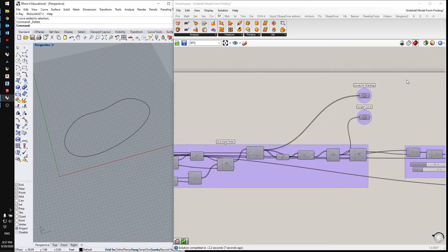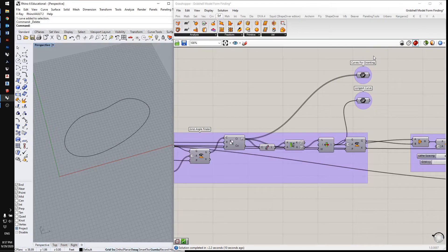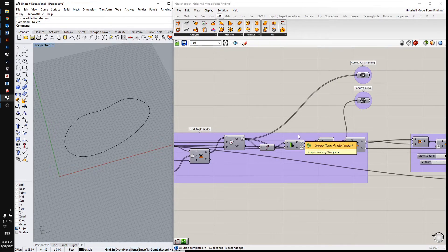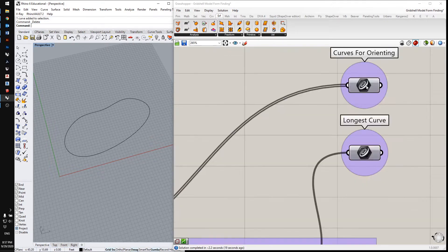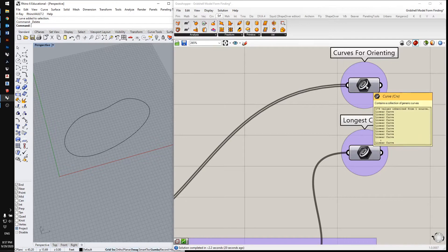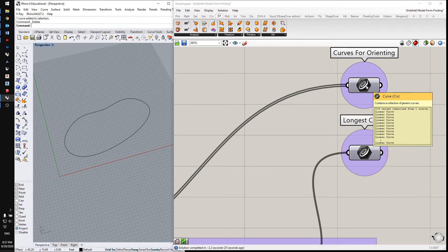Now the next part of the process is to find the angle of the grid in relation to this outline. The way I do that is I rotate curves around the centroid of this shape and then find the longest one and use that to orient the grid.